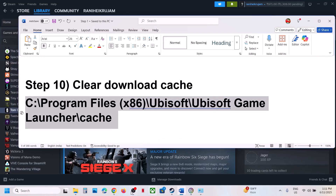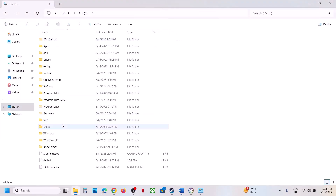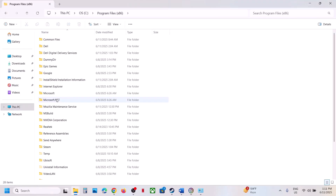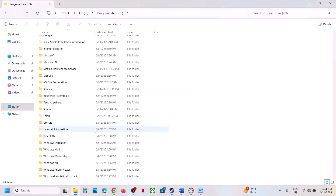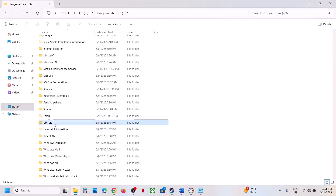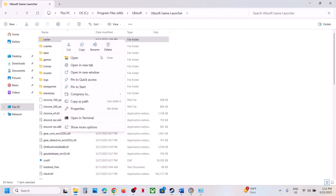The next step is to clear the download cache. Open File Explorer and navigate to C:\Program Files (x86)\Ubisoft\Ubisoft Game Launcher. You'll see a Cache folder — right-click and delete it. If you want a backup, copy it first, then delete the folder and launch the game.